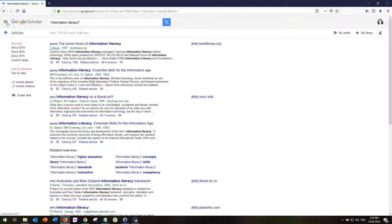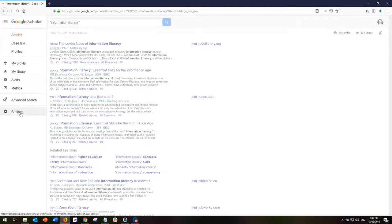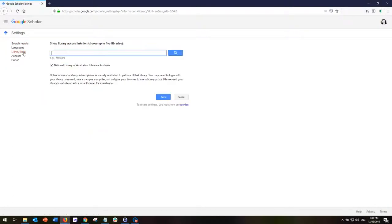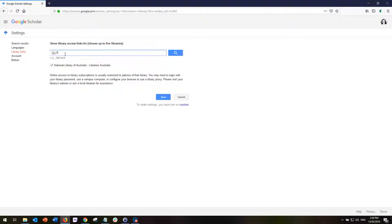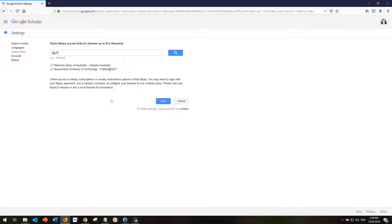To save me from having to do a second search in the QUT library, I can actually connect my library to Google Scholar. I do that by clicking on these three horizontal lines and going down into settings. From this point I go to library links. I can see that at the moment I'm already subscribed to the National Library of Australia, but I can also type in QUT and there it is, full text at QUT. If I put a tick in that box I will now be able to access those articles directly by entering in my library username and password.